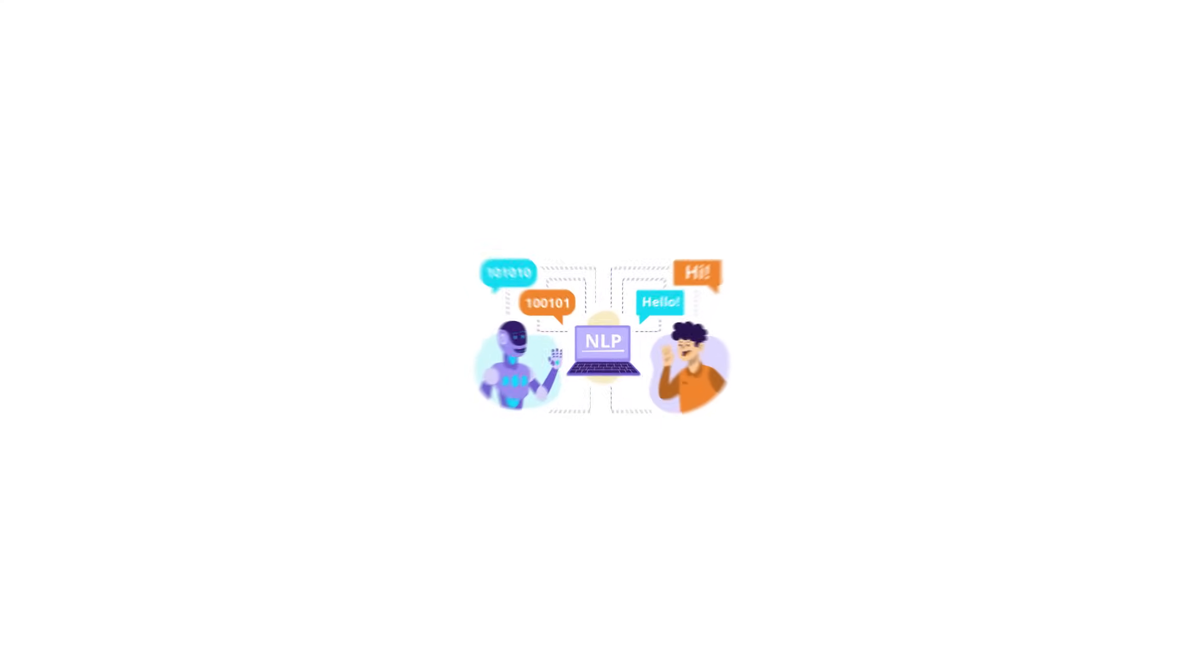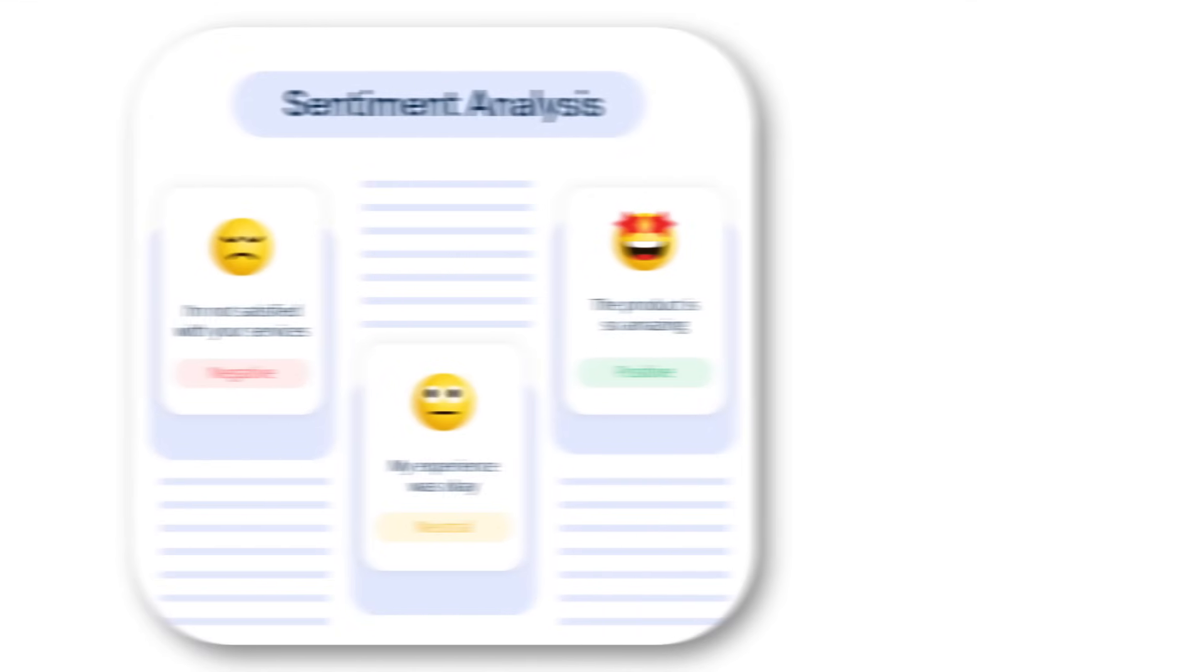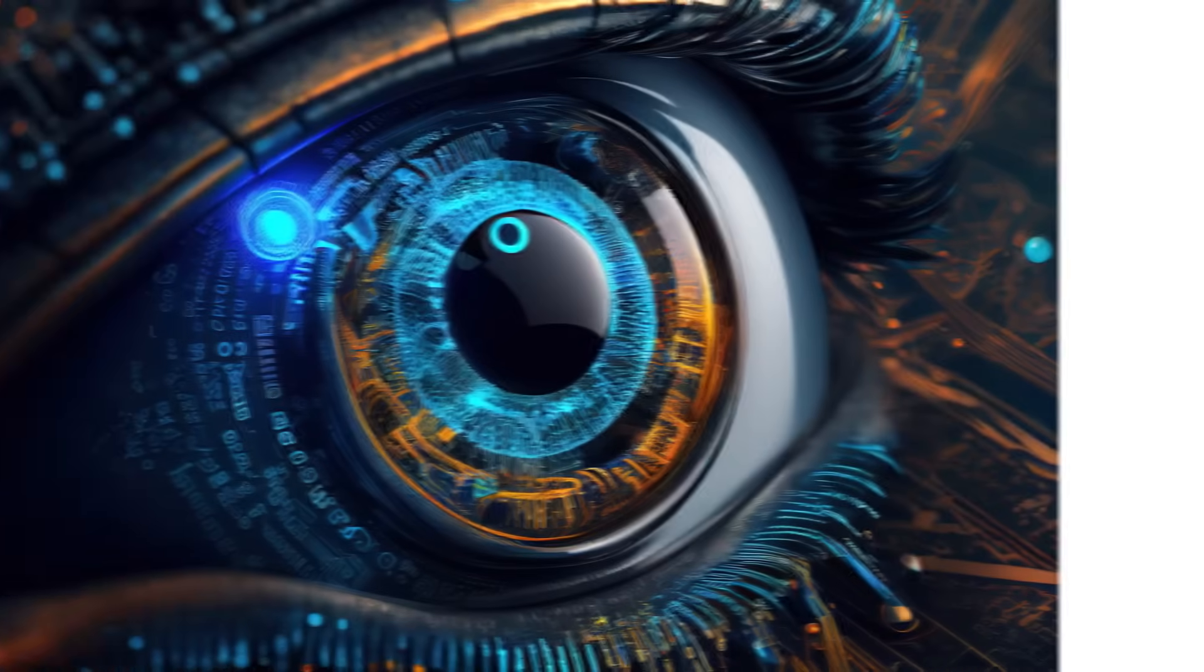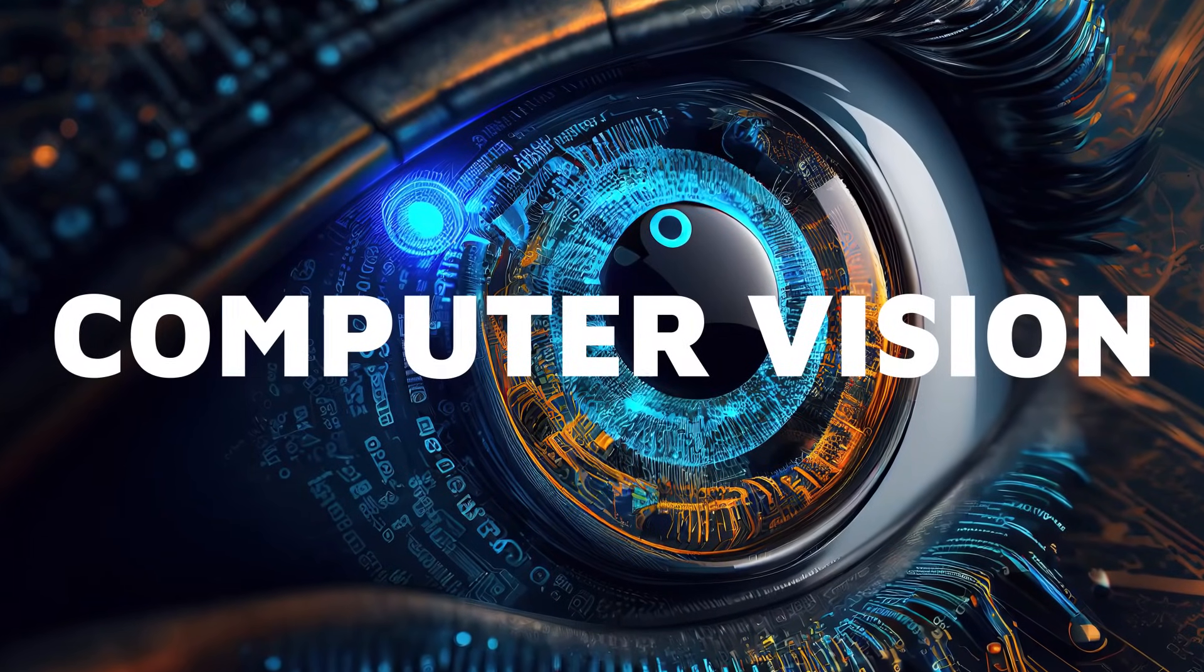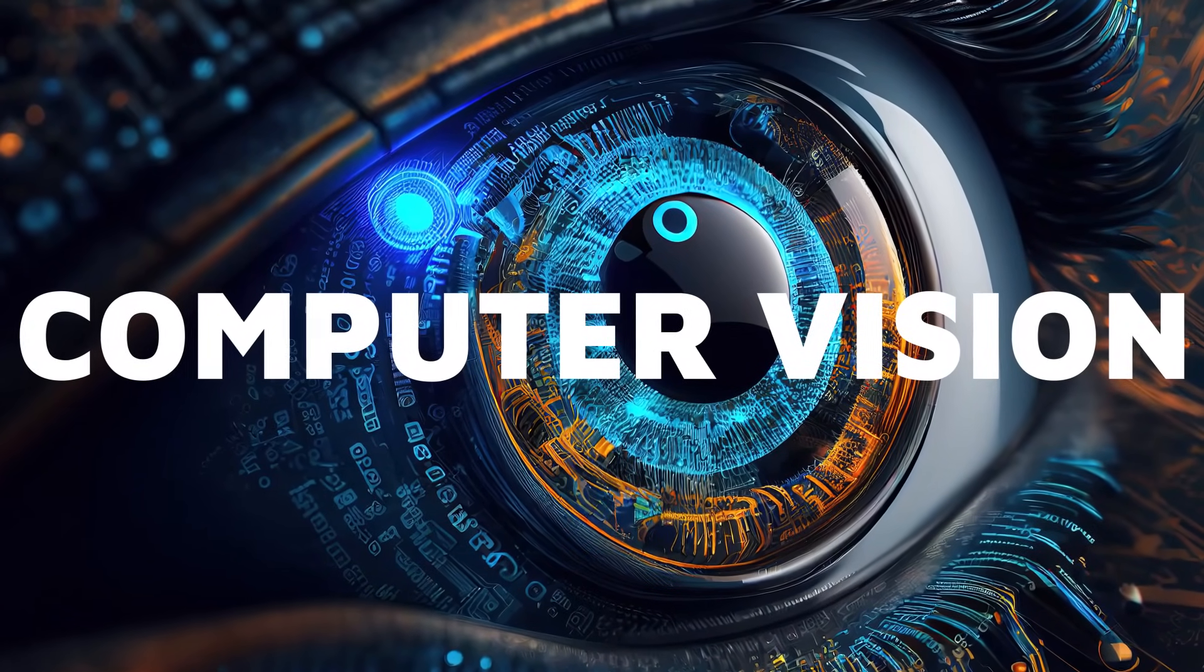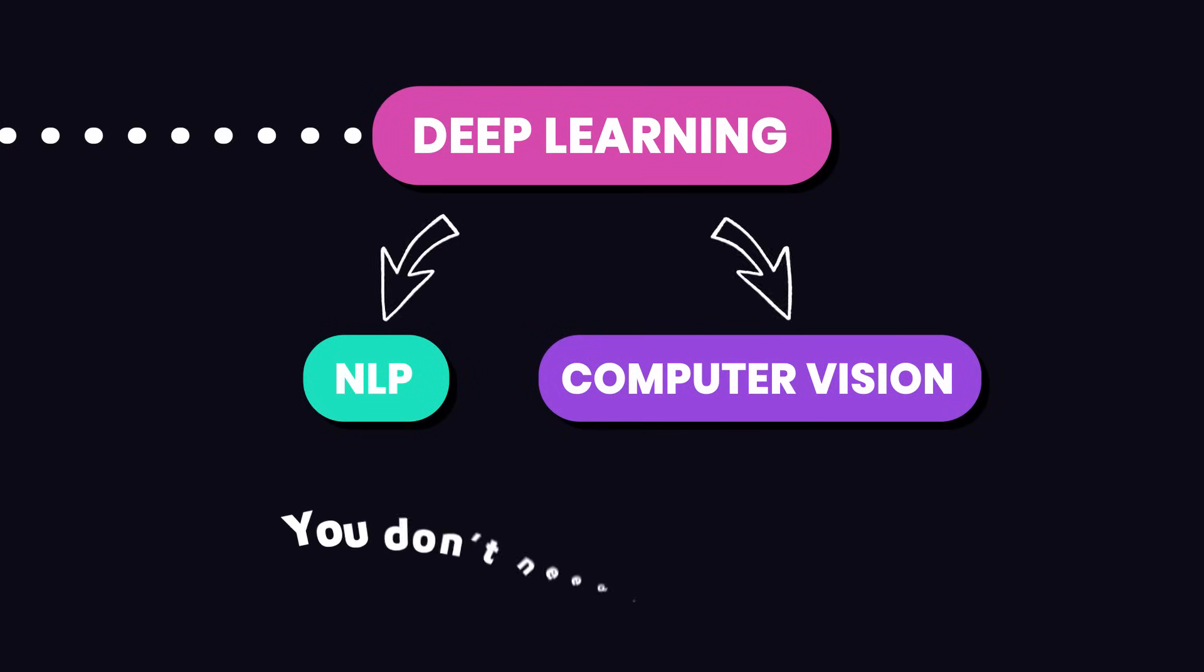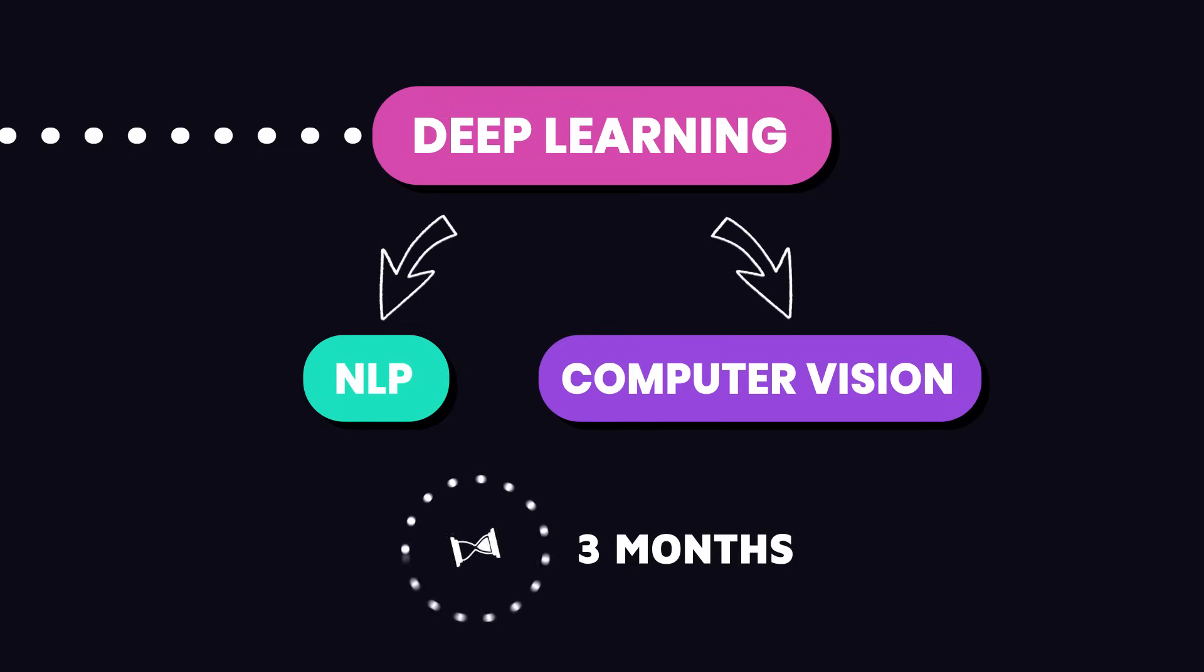Computer vision, on the other hand, is about teaching computers to understand and interpret visual data like images and videos. It's used in facial recognition, detecting objects, and even in self-driving cars. Now, you don't need to learn them both, unless you're very enthusiastic. So pick the one that interests you the most. Spend two to three months diving deep into one of these areas.